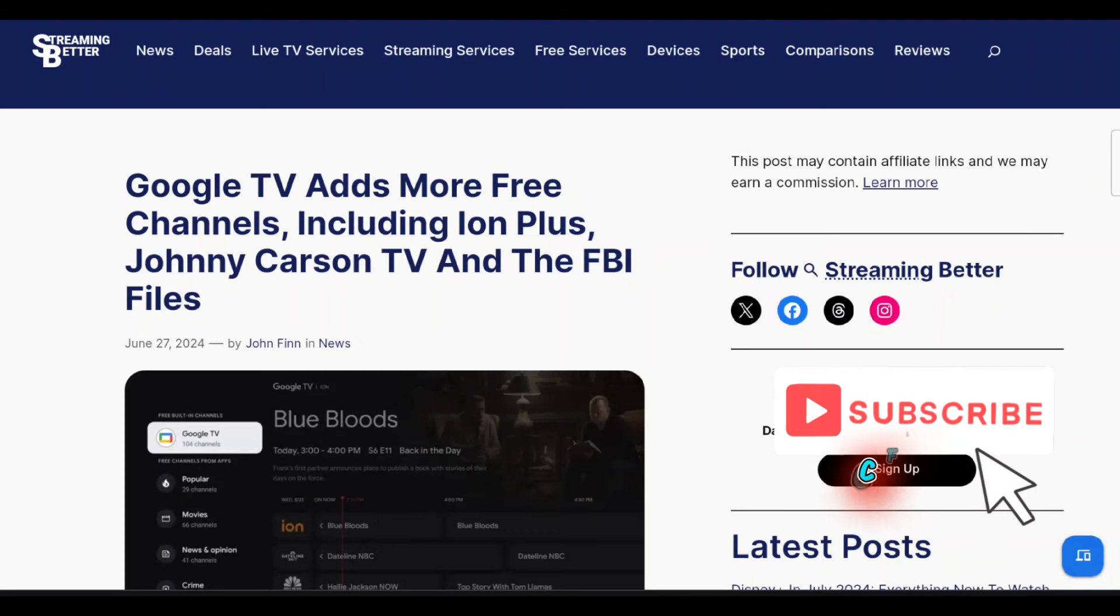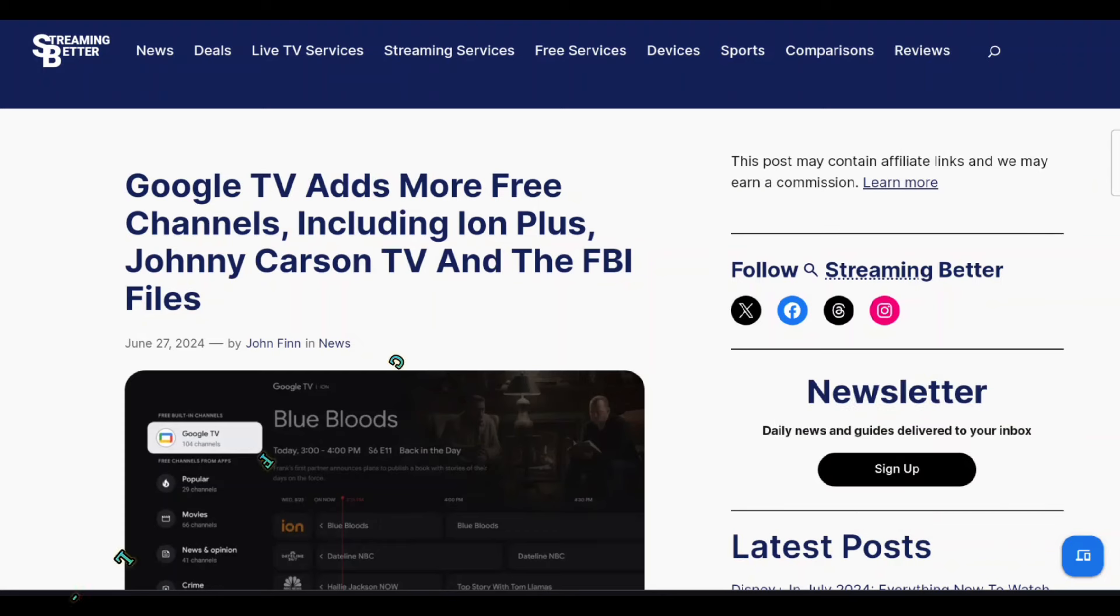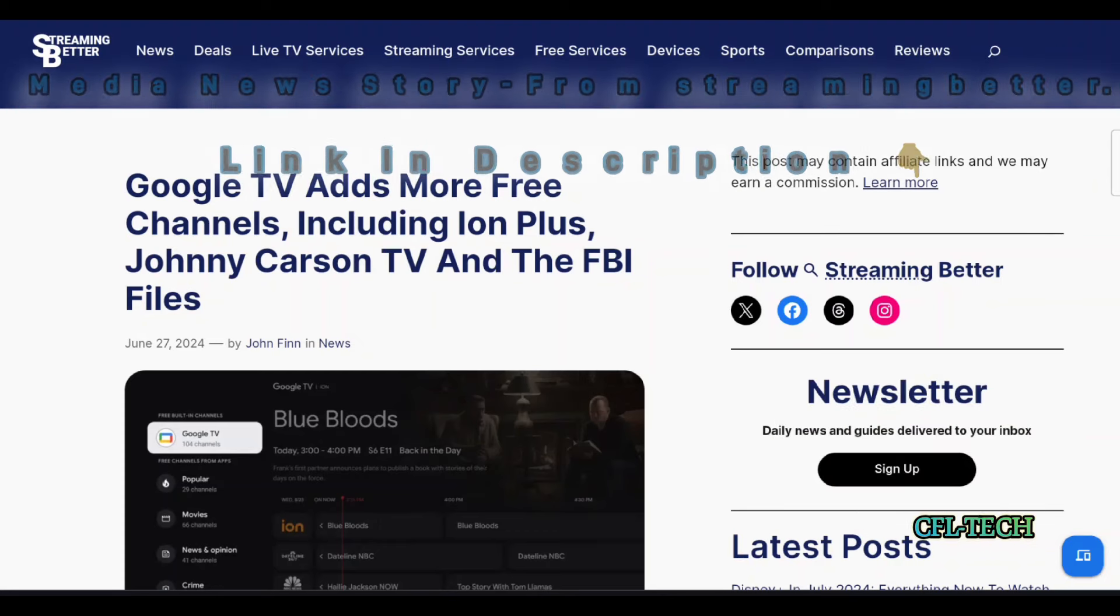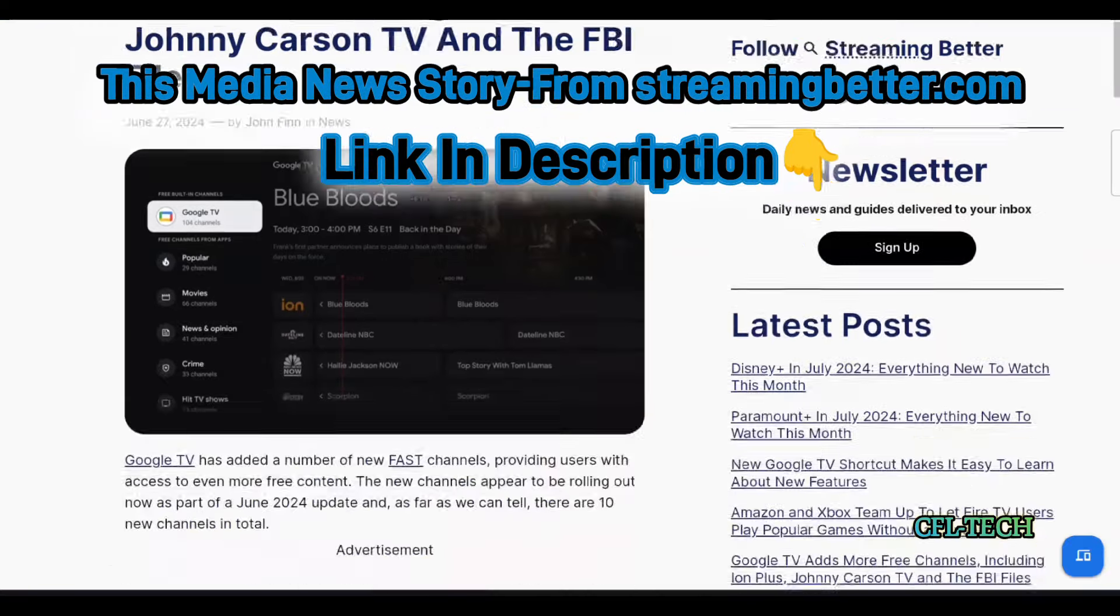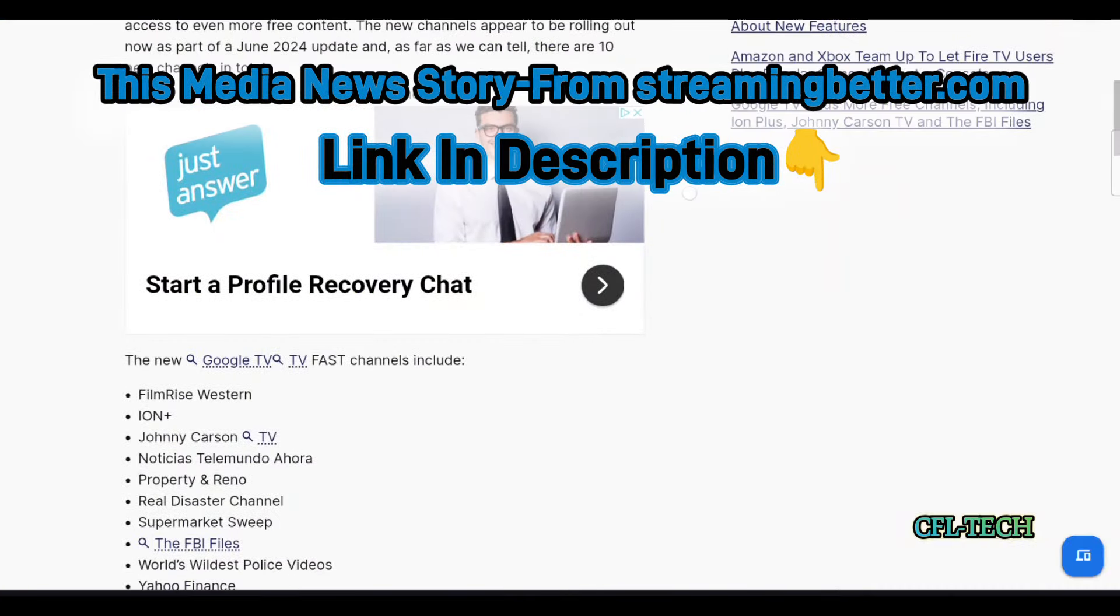The article says Google TV has more free channels, including Ion Plus, Johnny Carson TV, and The FBI Files.